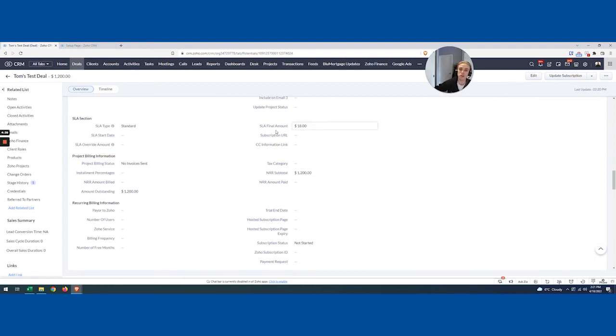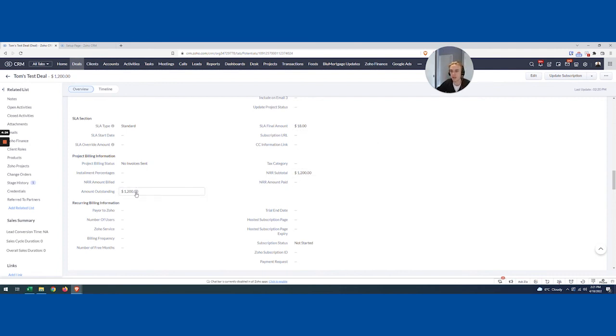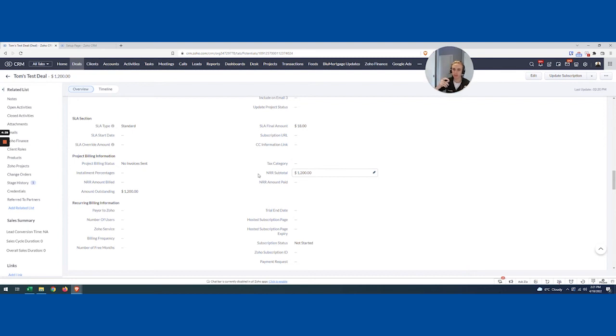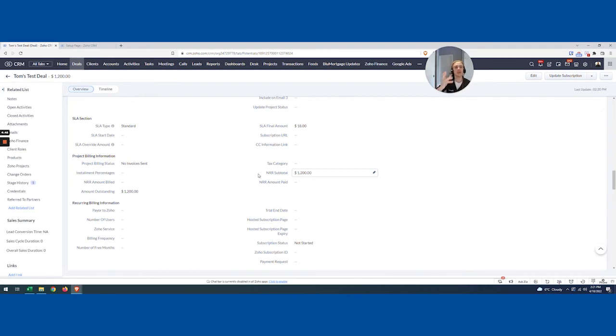And actually, what it started to do is put in our SLA amount, because we calculated off the NRR subtotal. And the amount outstanding that needs to be built, that's also off of the NRR subtotal. So just by doing that one simple mapping with my tool, I'm able to get a lot of fields and really kind of flesh out this deal a little bit more based on some very simple inputs.